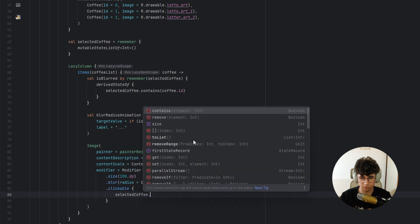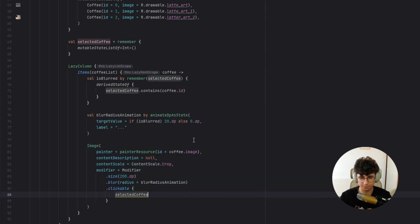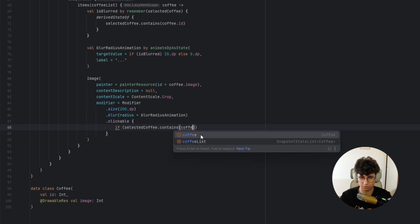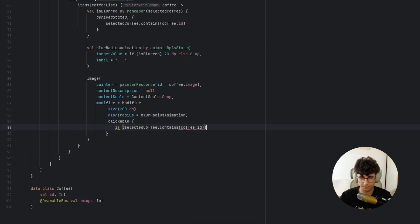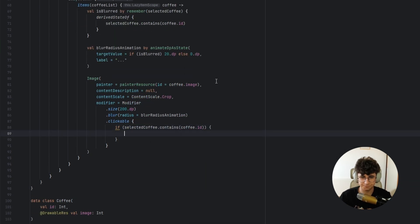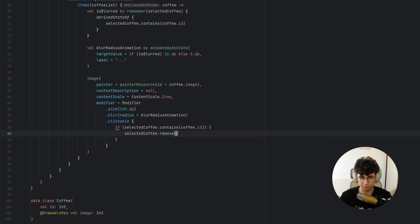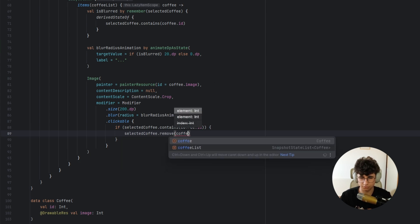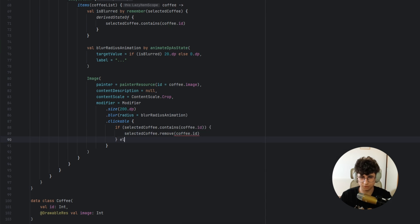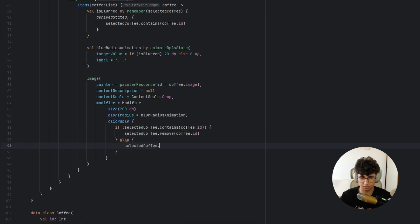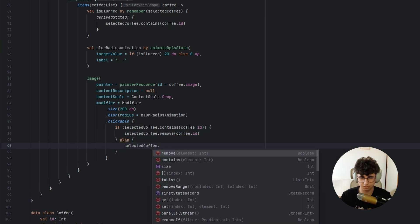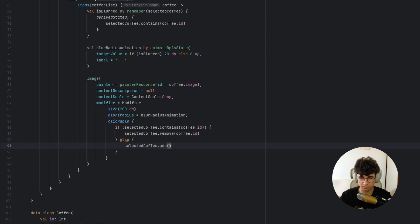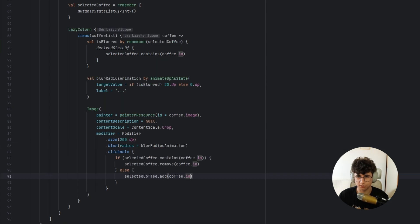So here we need to say if selected coffee contains coffee dot ID, selected coffee remove coffee ID, else selected coffee add coffee ID.